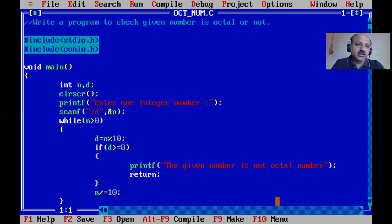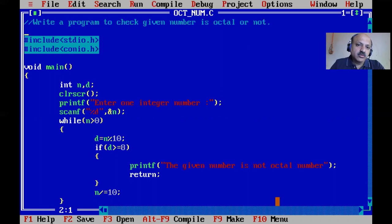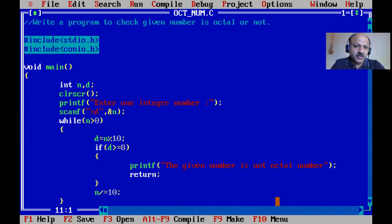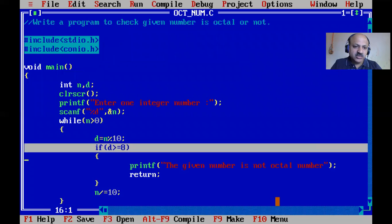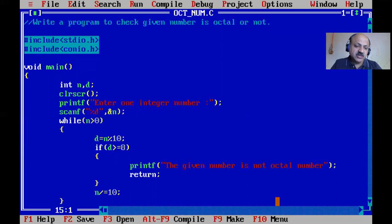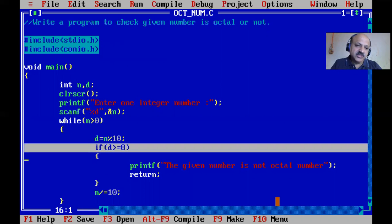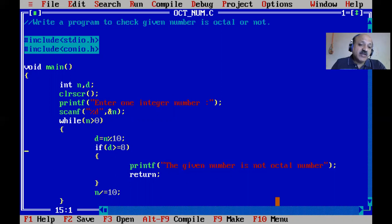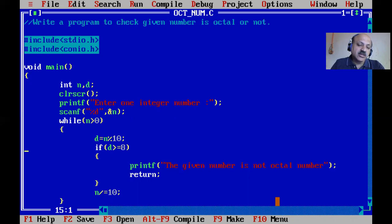Very simple. To check if a given number is octal or not, we apply this logic: if any digit is greater than or equal to 8, it's not octal, because octal numbers use only 0 to 7 - that's eight digits including zero.